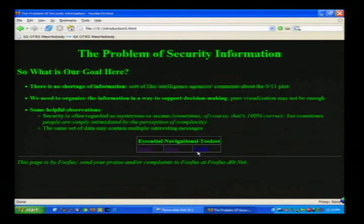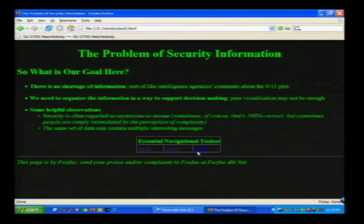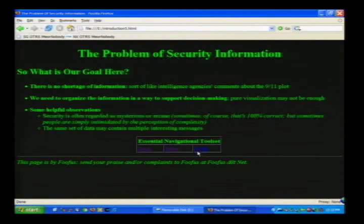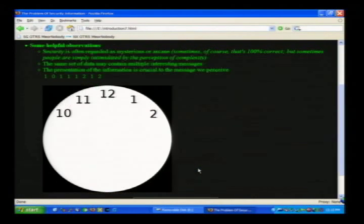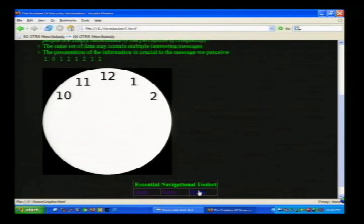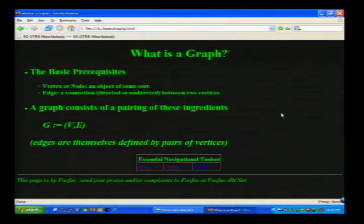Our goal is to find ways to organize collected information to actually support decision making. In the aftermath of 9/11, intelligence agencies said the problem wasn't a lack of data but the inability to process it all. Two observations: security is not necessarily as hard as it sounds — sometimes it's just a perception of complexity. Also, the same set of data might contain multiple interesting messages. For example, a sequence of numbers can look very different when organized visually, making patterns immediately obvious.